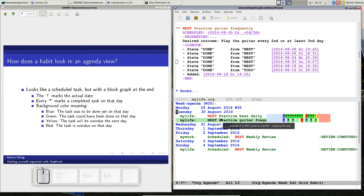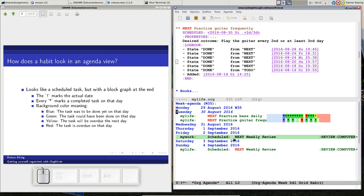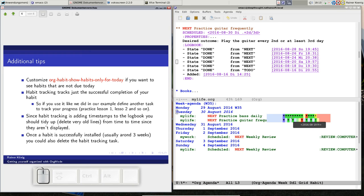You'll notice that you only see the habit graph for today and not tomorrow or in two days. This is because there's a variable called 'org-habits-show-habits-only-for-today' that is set to true. If you set this variable to false, you would see the same graph on all the days where the task occurs.